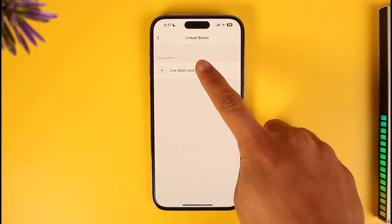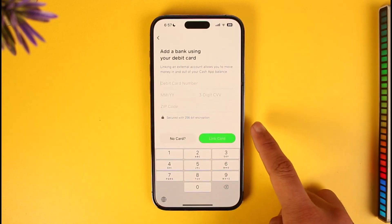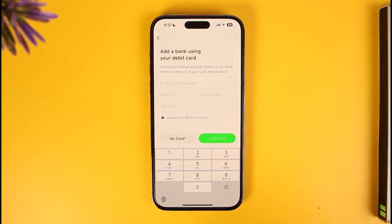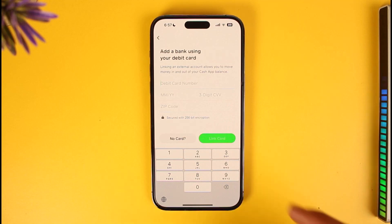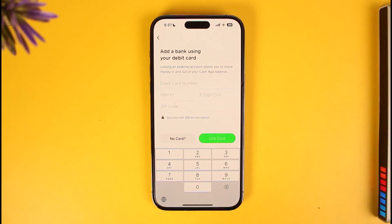If you tap Replace, it will take you to a page where you can simply add a new card. Or you can simply remove the card and then link a new debit card again by just tapping on it, entering the new debit card number, the expiry month, the three-digit CVV, as well as a zip code, and then tapping on the Link Card option.